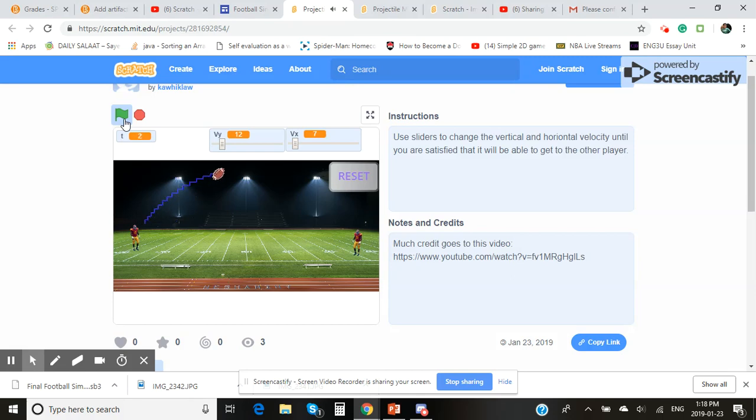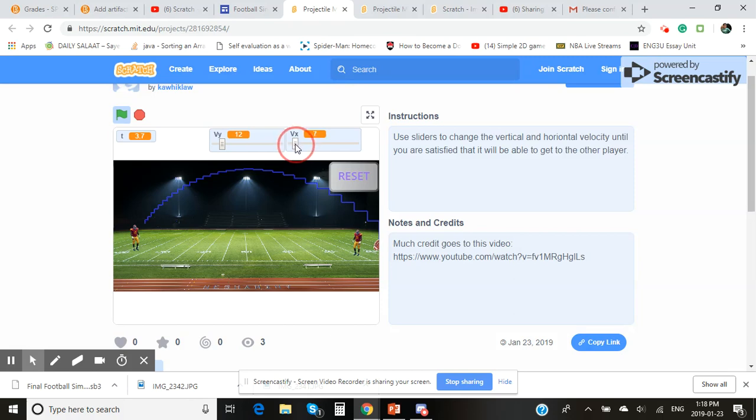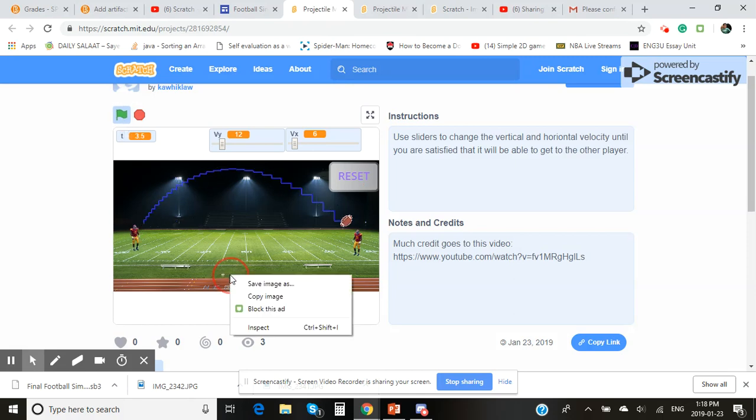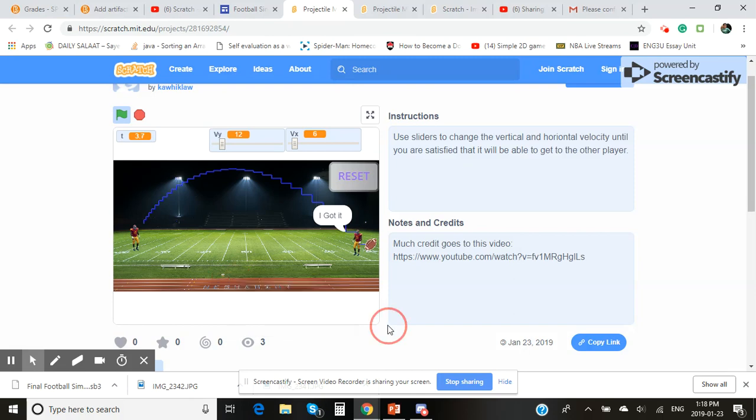As you see it tracks, it goes, but this is the football player again, so we gotta fix that. Okay, that should probably work. Click reset again with the start. So it's going, going, reaches its max height, and now as you see the football has gotten to the football player.